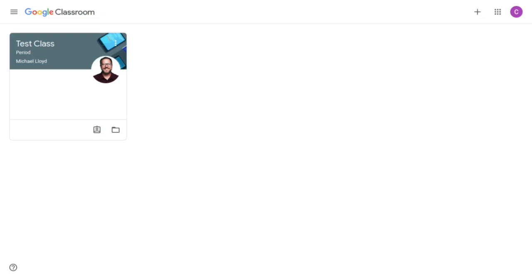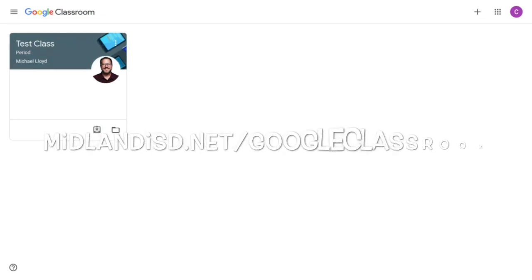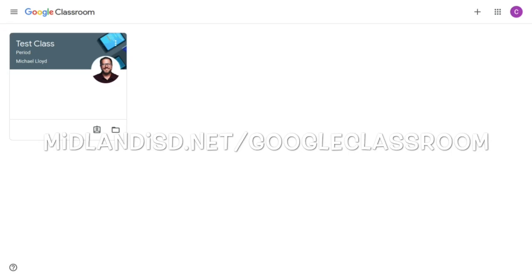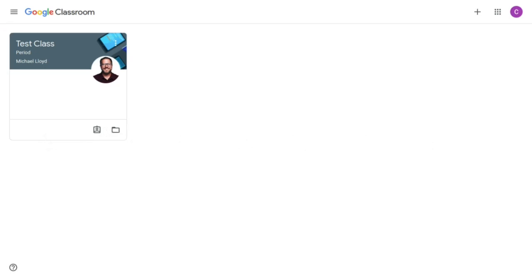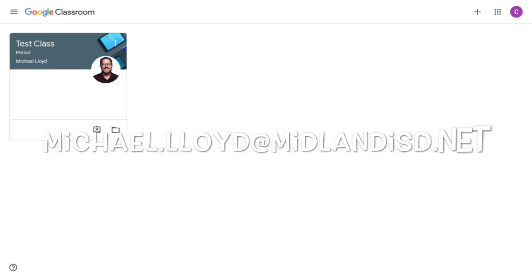Google Classroom is quite user friendly and fairly intuitive. However, if you find yourself needing further help, please go to midlandisd.net slash googleclassroom. There will be information on there to help you and if you are still stuck, please feel free to email me at michael.lloyd at midlandisd.net with any questions.